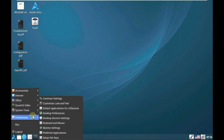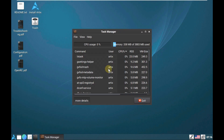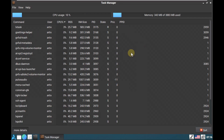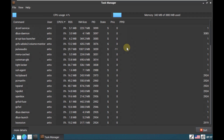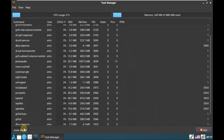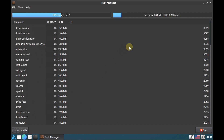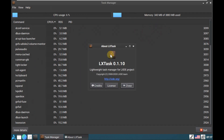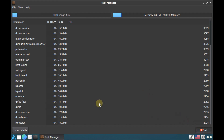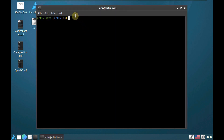Let's open the task manager first and check how many resources are being consumed. The CPU is around below 10 to 15 percent, and the RAM is almost 343 MB out of 4 GB. Let's click on more details — it's a lightweight Linux distro. The LX Task version is 0.1.10.